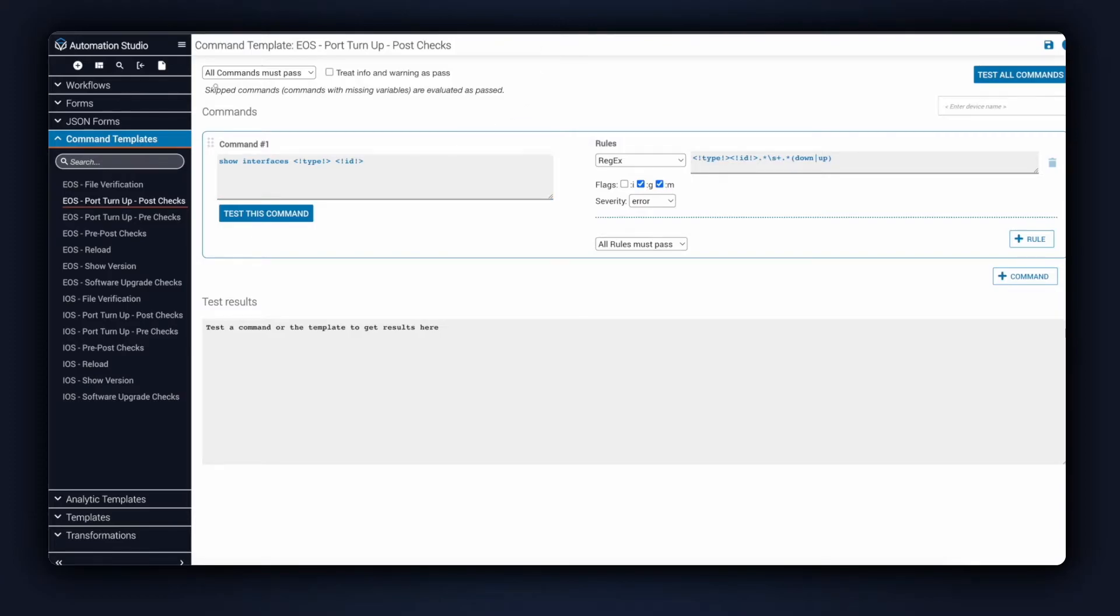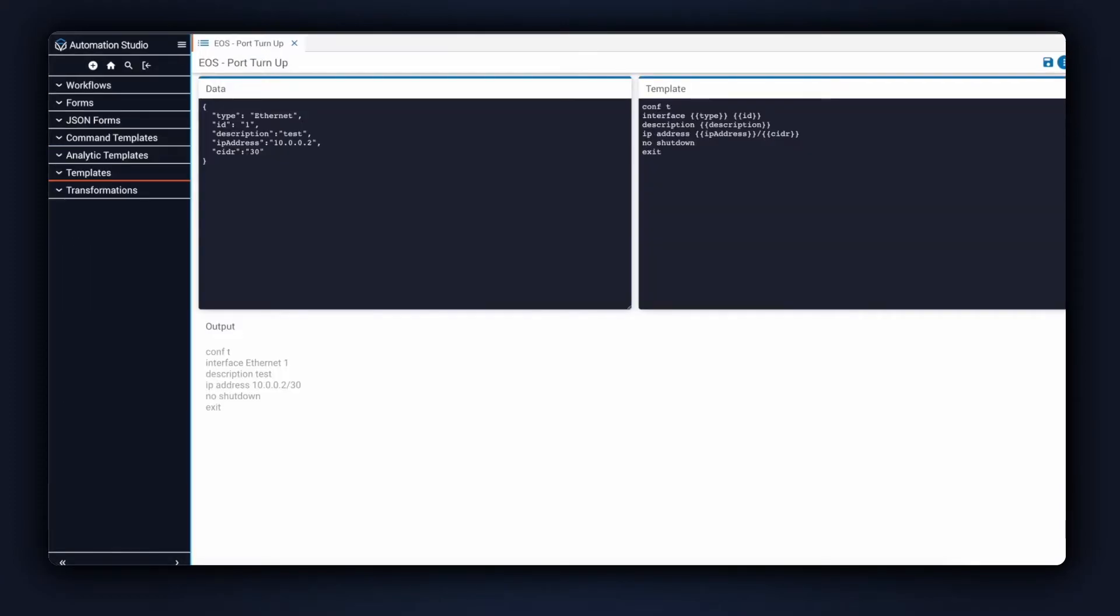In the middle of both of these command templates, we execute a configuration template that takes the input as variables and applies it to the configuration template. That allows us to build the configuration before sending it into our Arista switch.